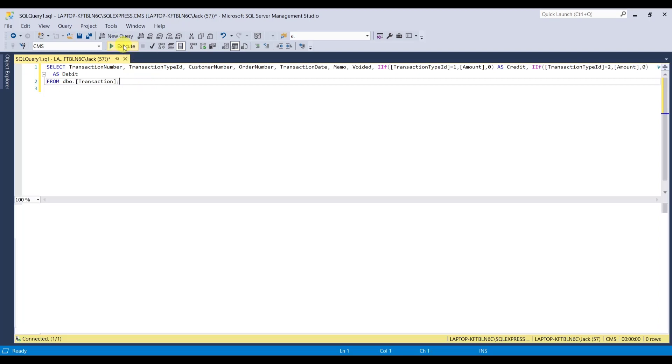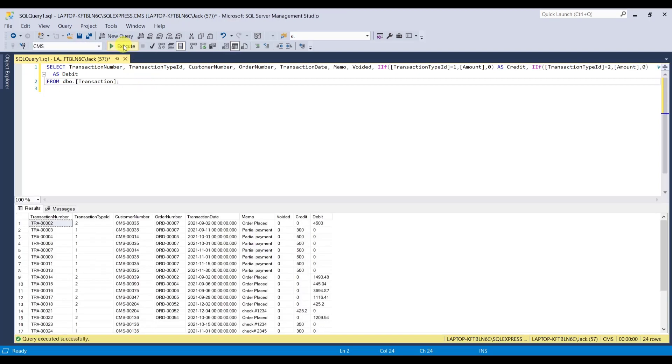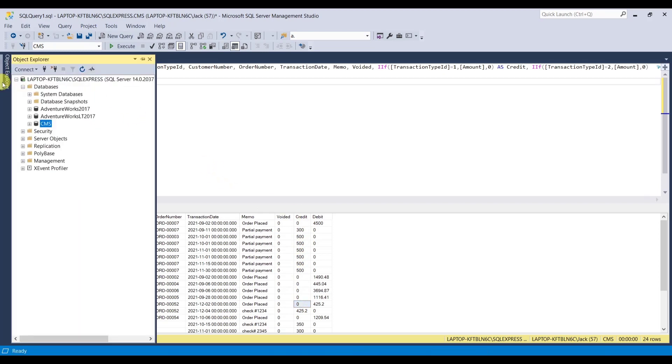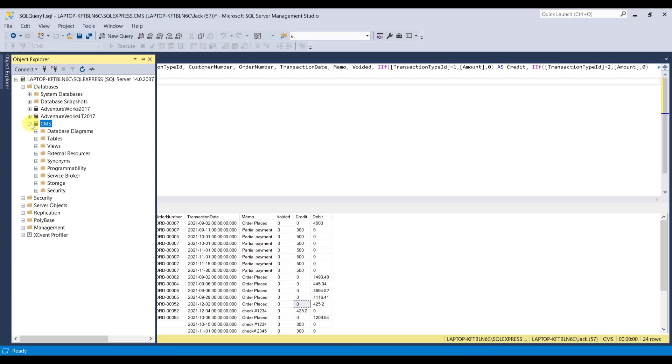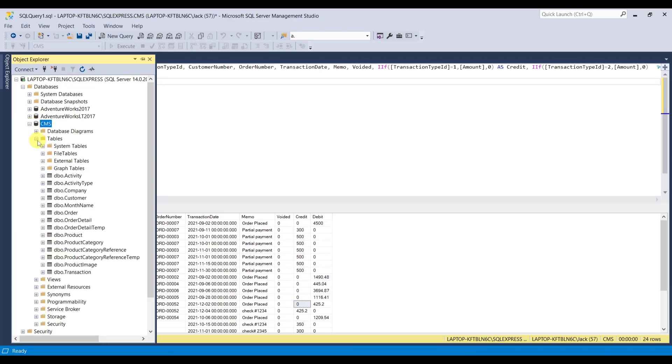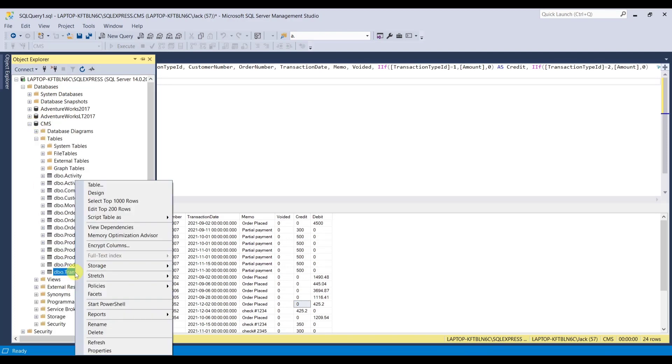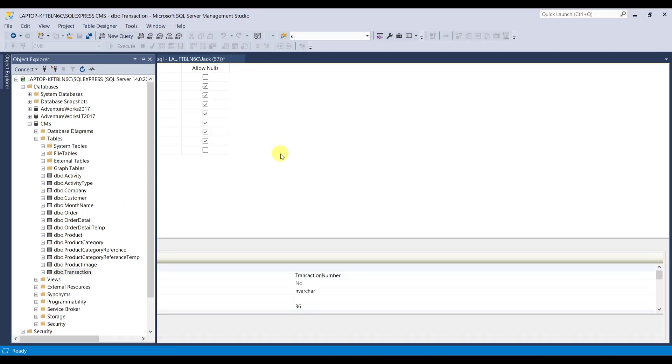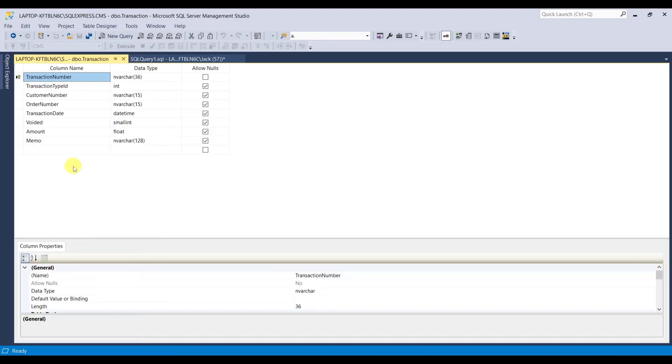And that looks good right there. Let's execute this. There we have it. And I noticed this guy right here, see how it just got one zero in there. And I believe the data type is different. So let's take a look at the transaction table here. Let's go to tables, transaction, right click, design. We're going to check out the amount. There you go. The amount is float.